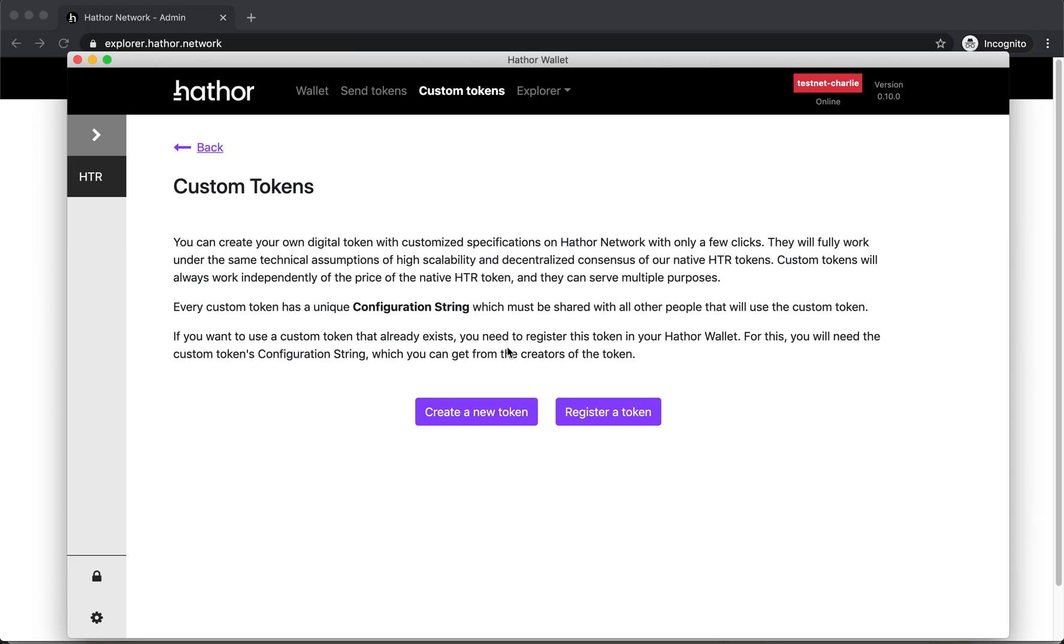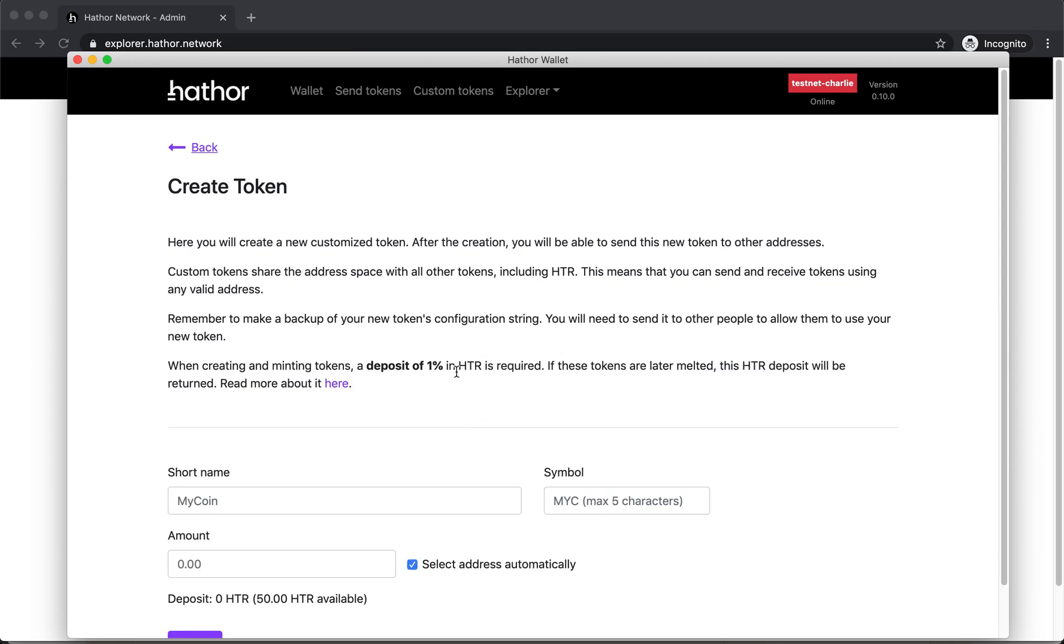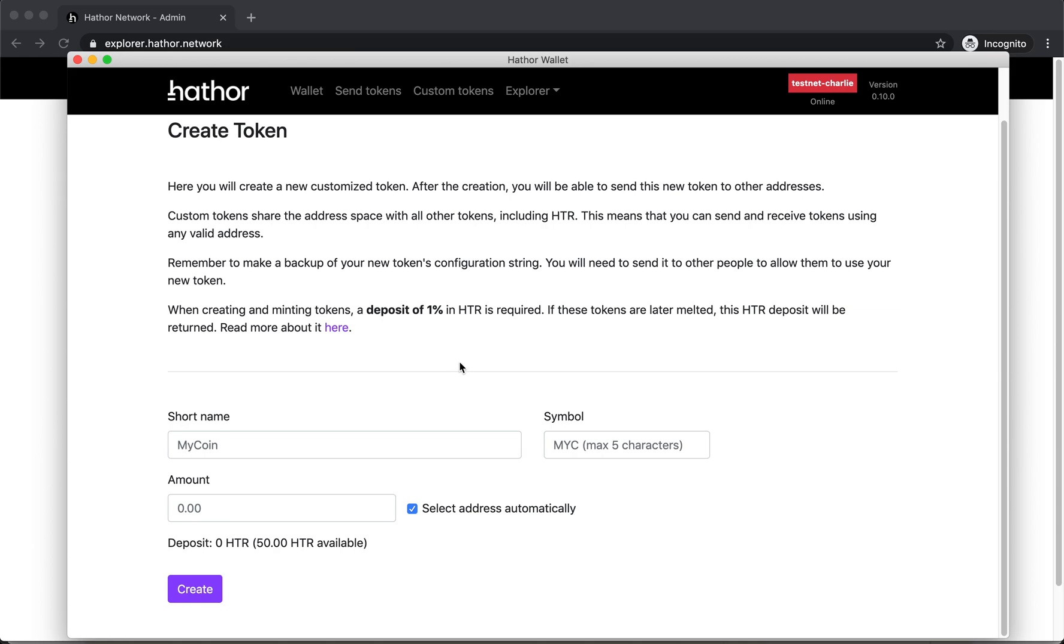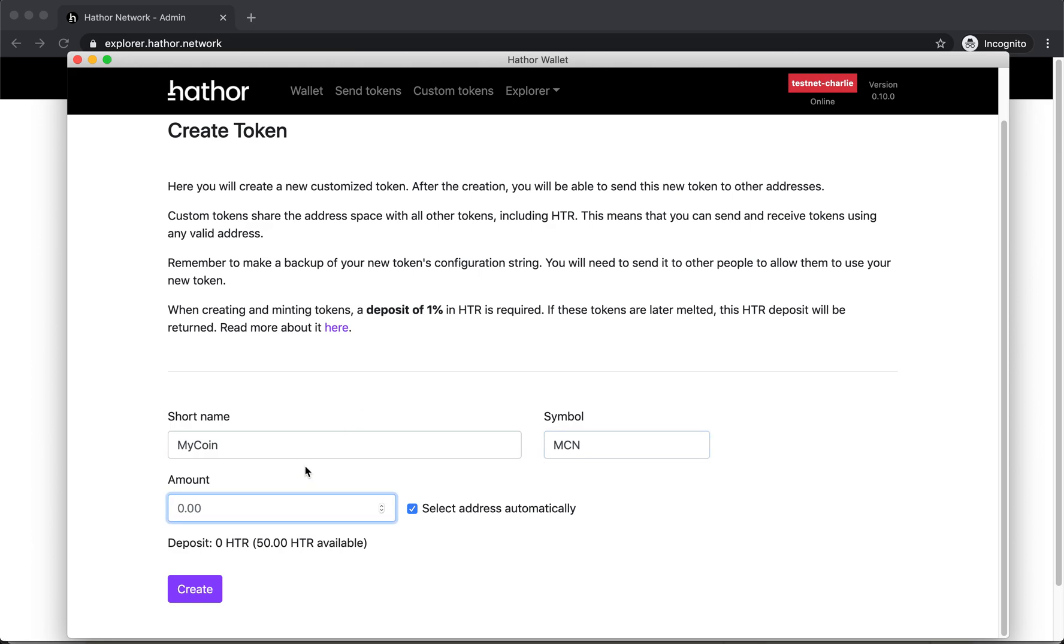On my case here I want to create a brand new token. So I'm gonna click here and I'm gonna name it MyCoin. This symbol is gonna be MCN, that's for MyCoin. I'm gonna create it with an initial amount, initial supply of 3,000 MyCoins.